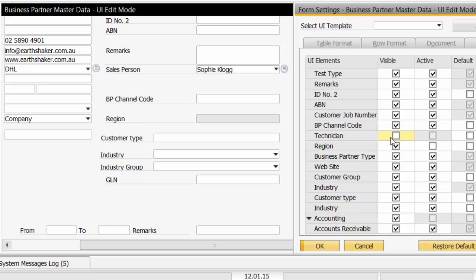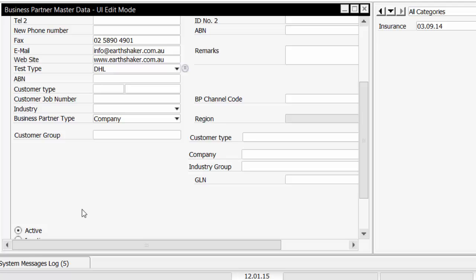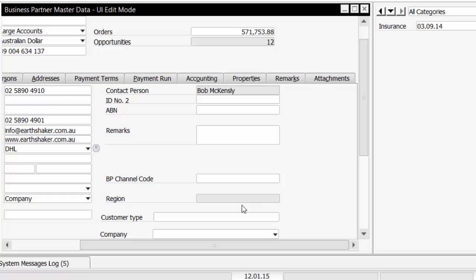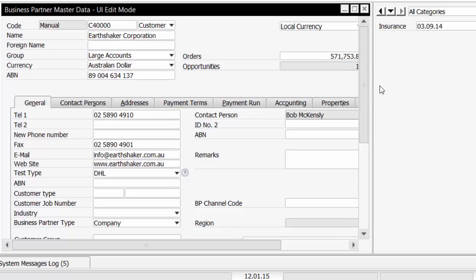So to recap on what we've seen, we've taken user defined fields and added them to the main form. We've moved fields around on the main form and we've disabled a field and taken a field off the form altogether. These types of changes which are available under SAP Business One version 9.1 just add to the usability of the application by giving the users an interface that they want and that they can find easy to capture the right information into various forms.